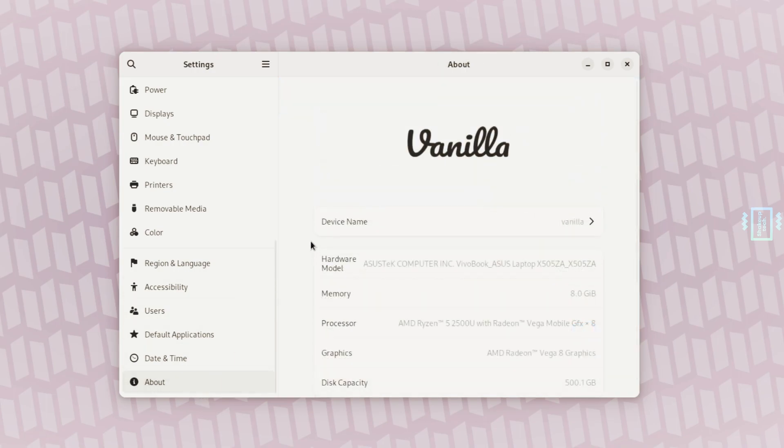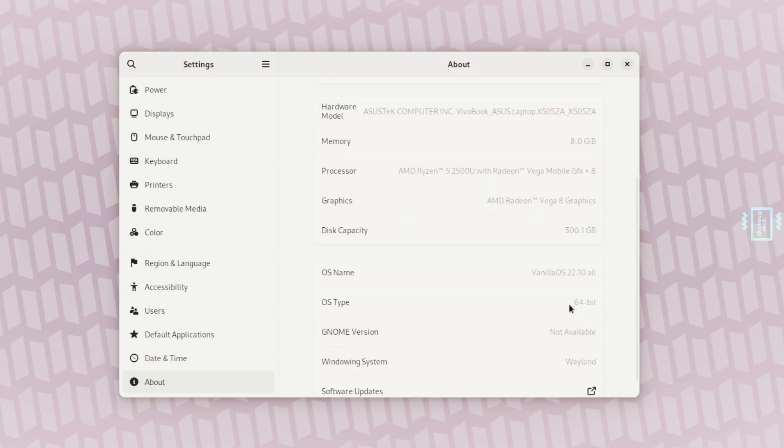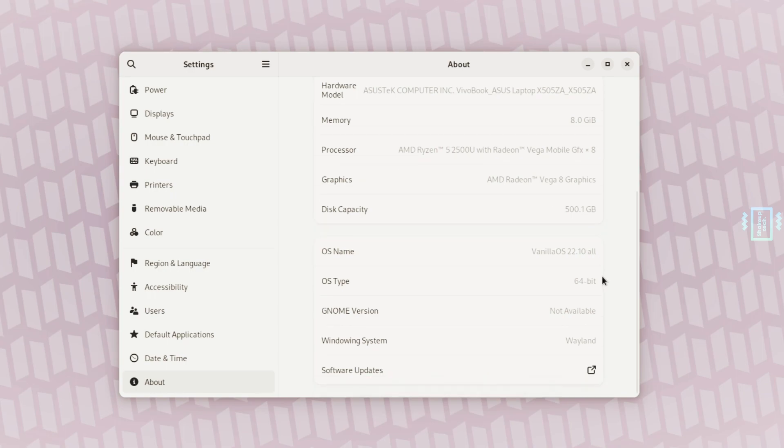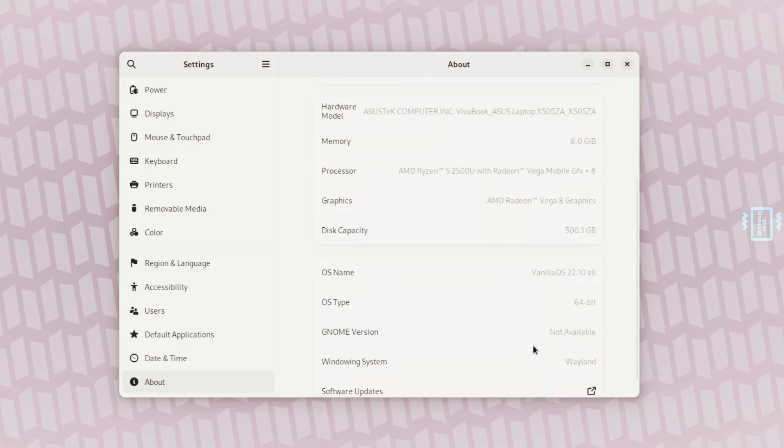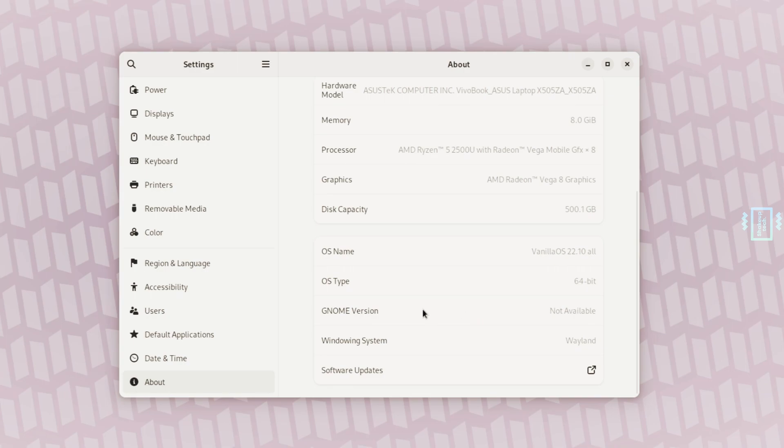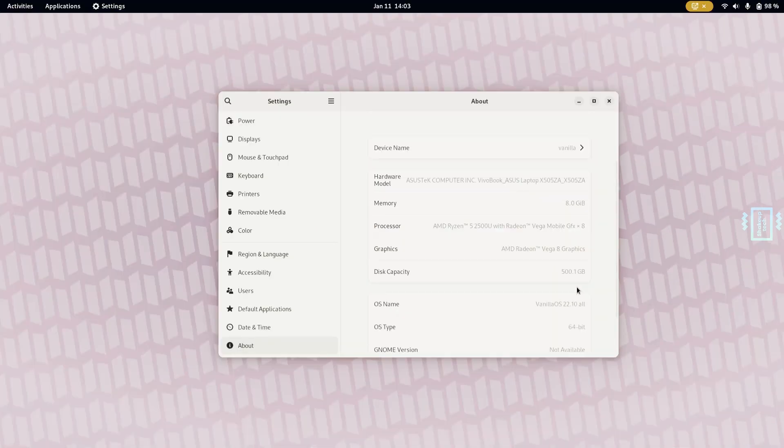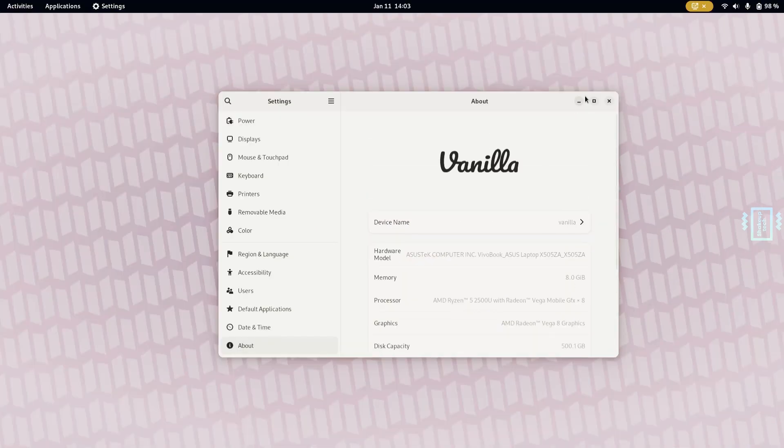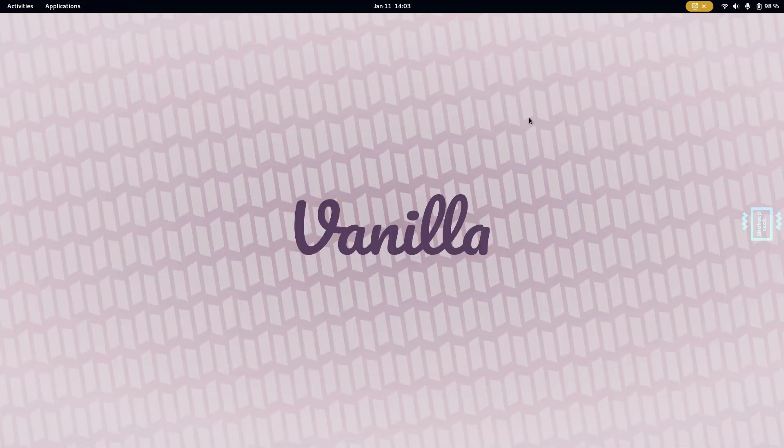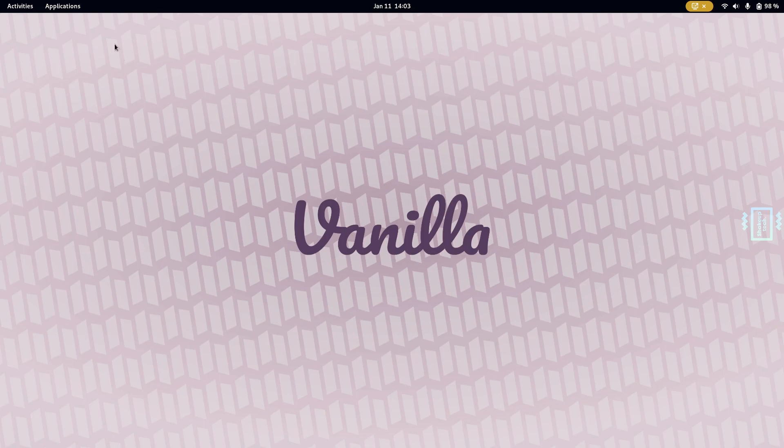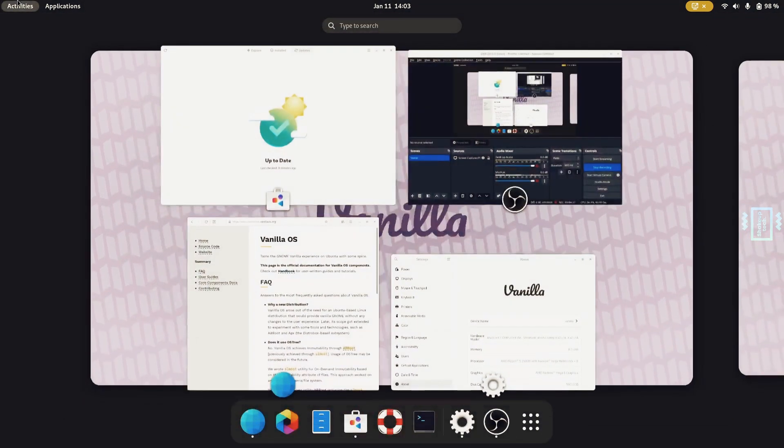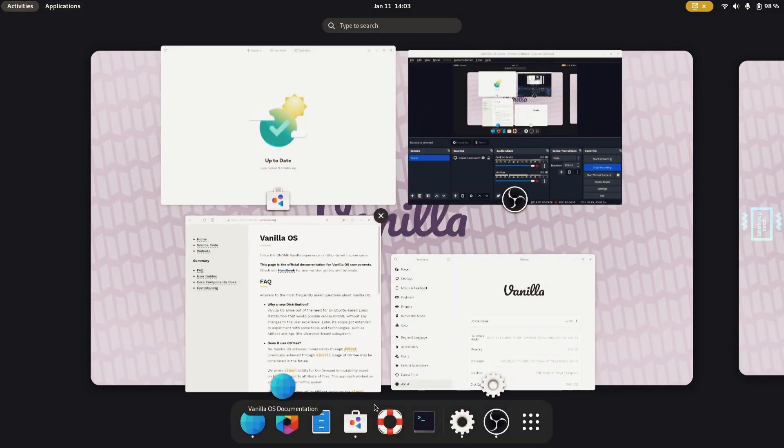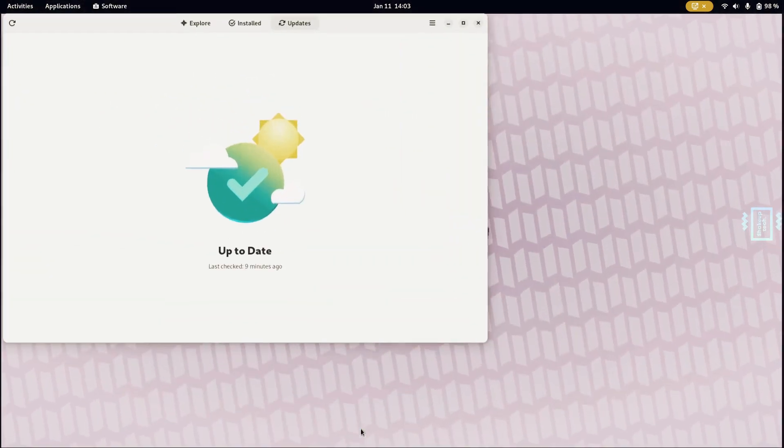Above you can see my system information, which is the Ryzen 5 2500U with 8GB RAM, so not the best, and it's still working pretty fine. You can also check for updates. One of the best things I found is the app market.